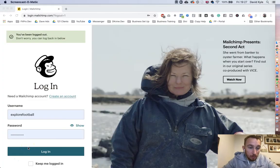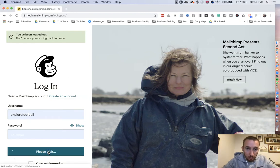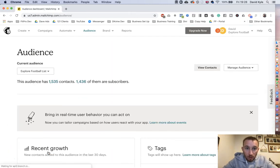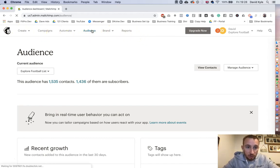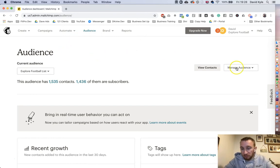Head over to your Mailchimp account and click log in. Enter your username and password and press the login button. Once you're logged in, no matter what section you're on, you just want to click the Audience section. This page is going to load up and you're going to scroll to the right hand side where it says Manage Audience.